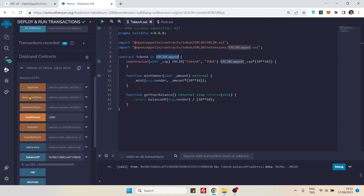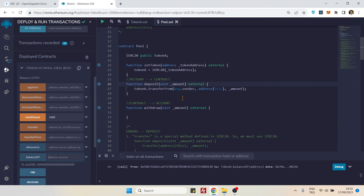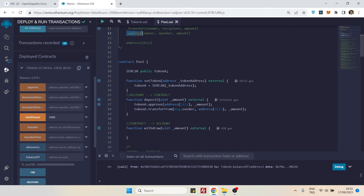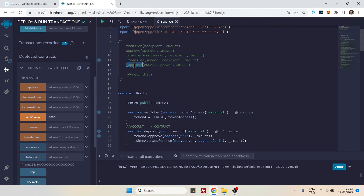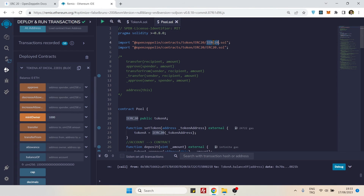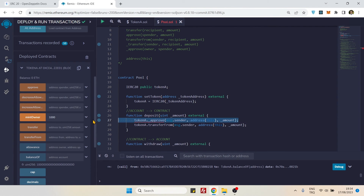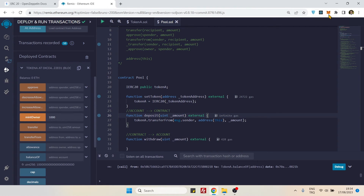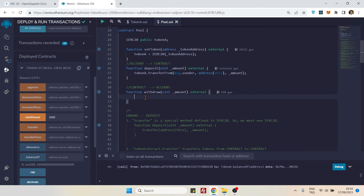One more note: `_approve()` is the same situation as `_transfer()` — it's an internal function defined in ERC20, not in the ERC20 interface, so we cannot use it here. That's it for the deposit function. Now let's go to the withdrawal.